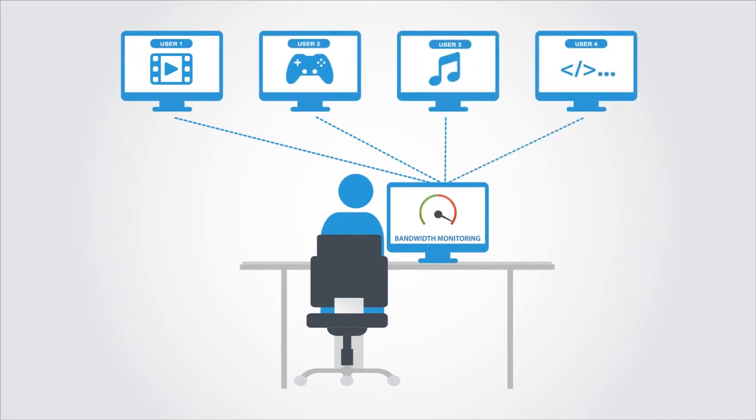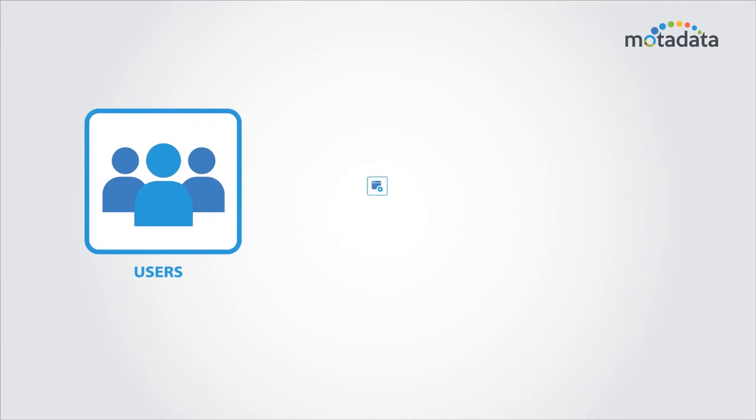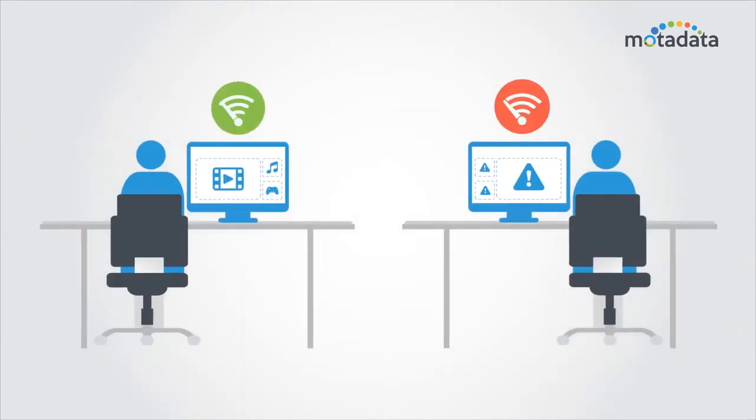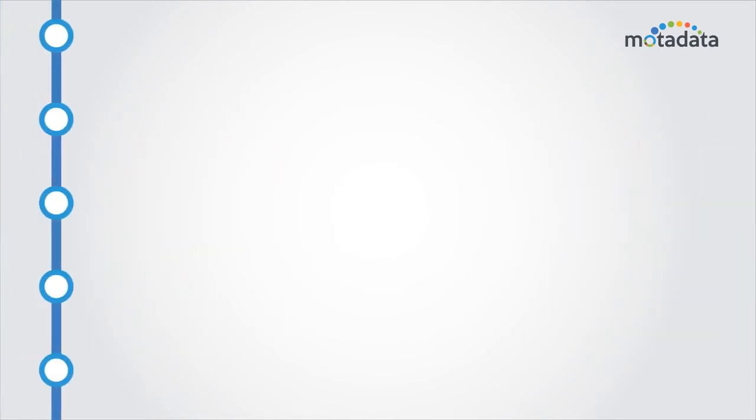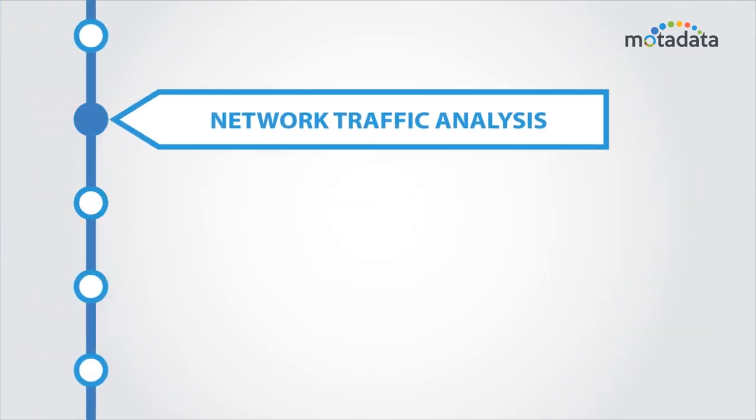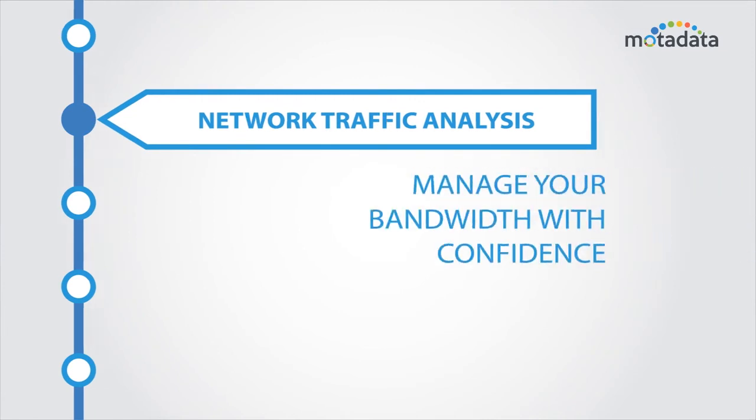As a network engineer, bandwidth management is essential for service delivery. It's your job to find the users, applications, and protocols that are consuming the most bandwidth and take proactive actions. With flow-based network traffic monitoring, get answers to these questions and manage your bandwidth with confidence.